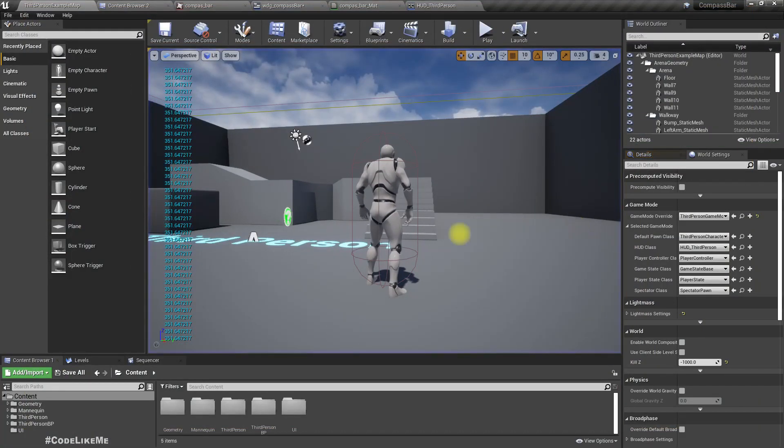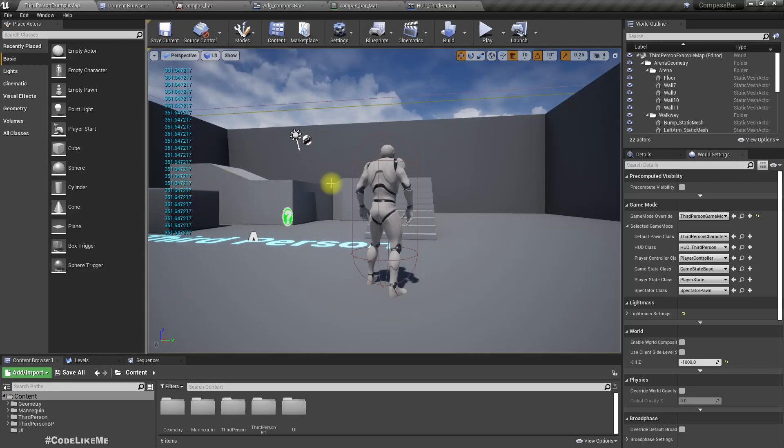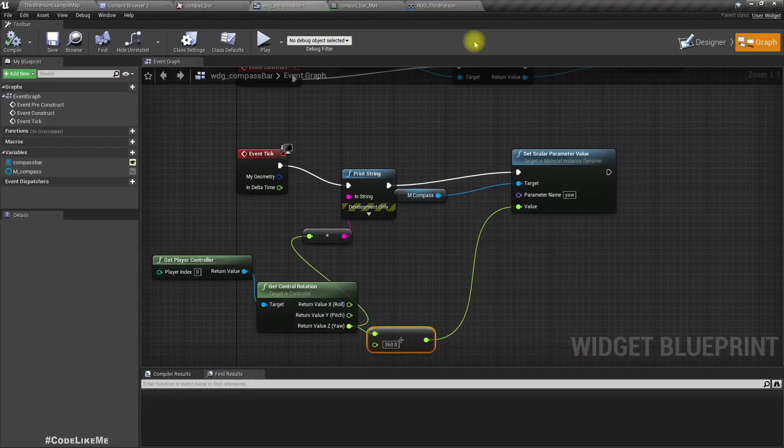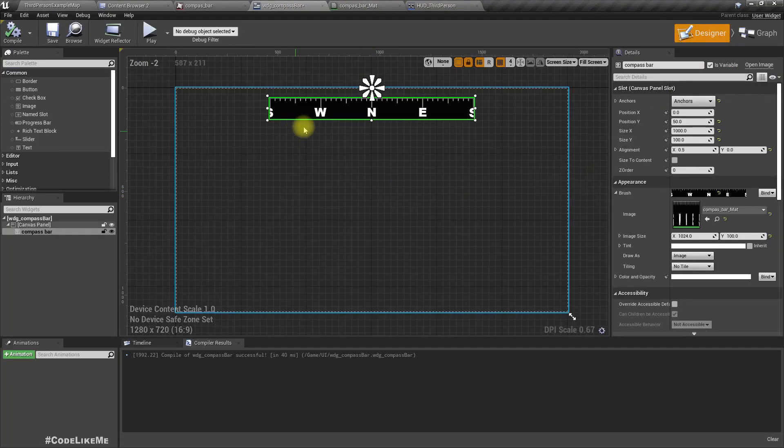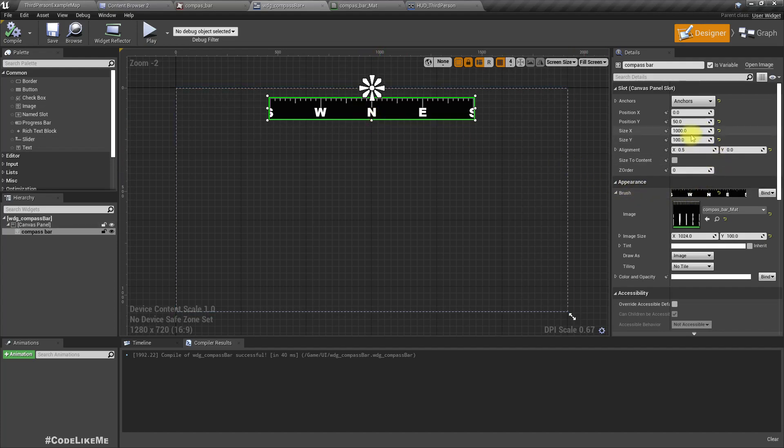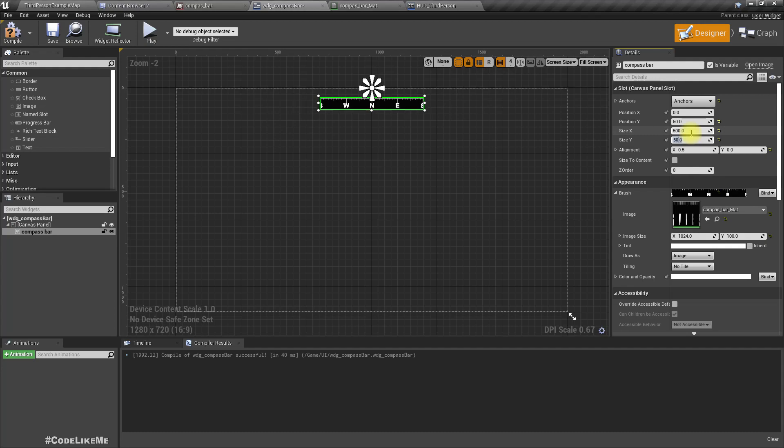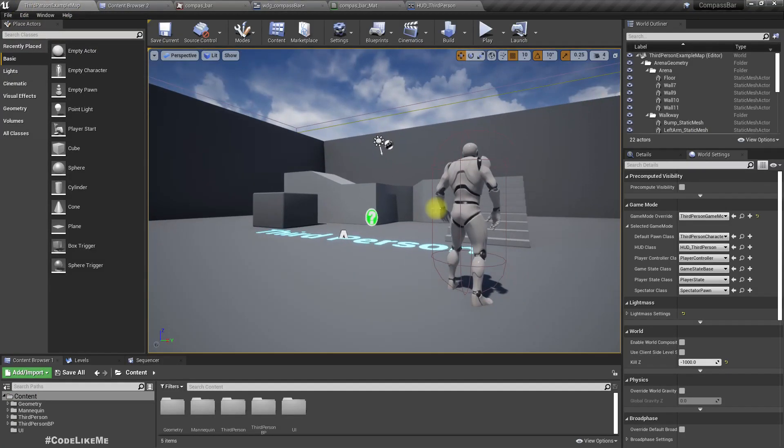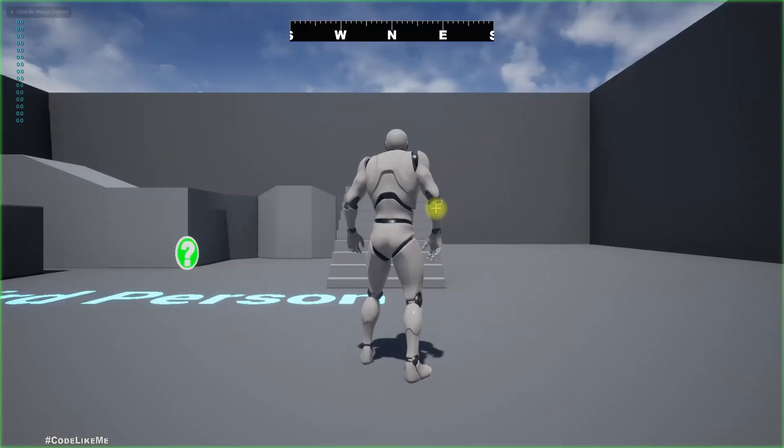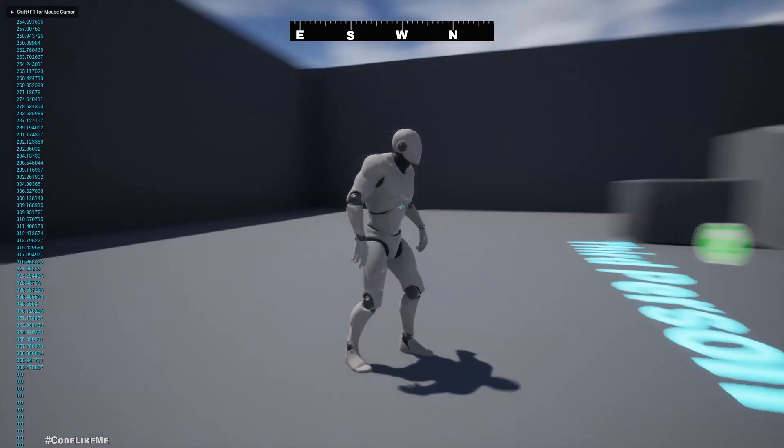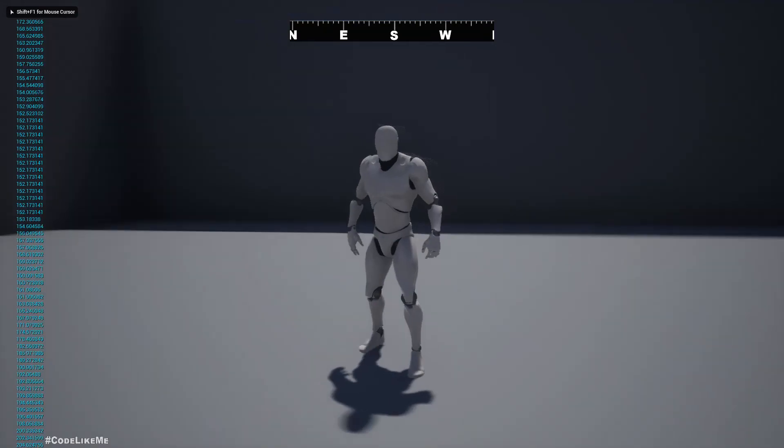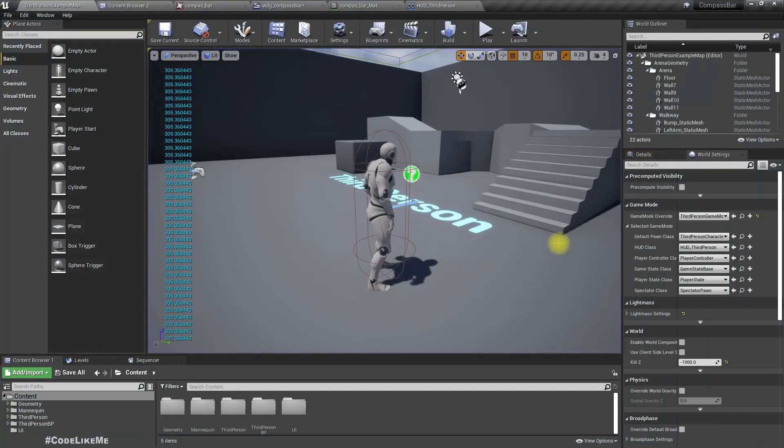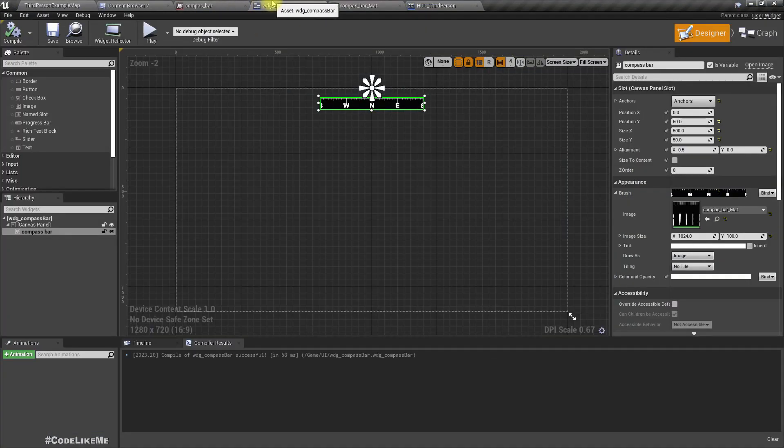Okay, what else? I think we should make it smaller. Maybe 500 by 50.